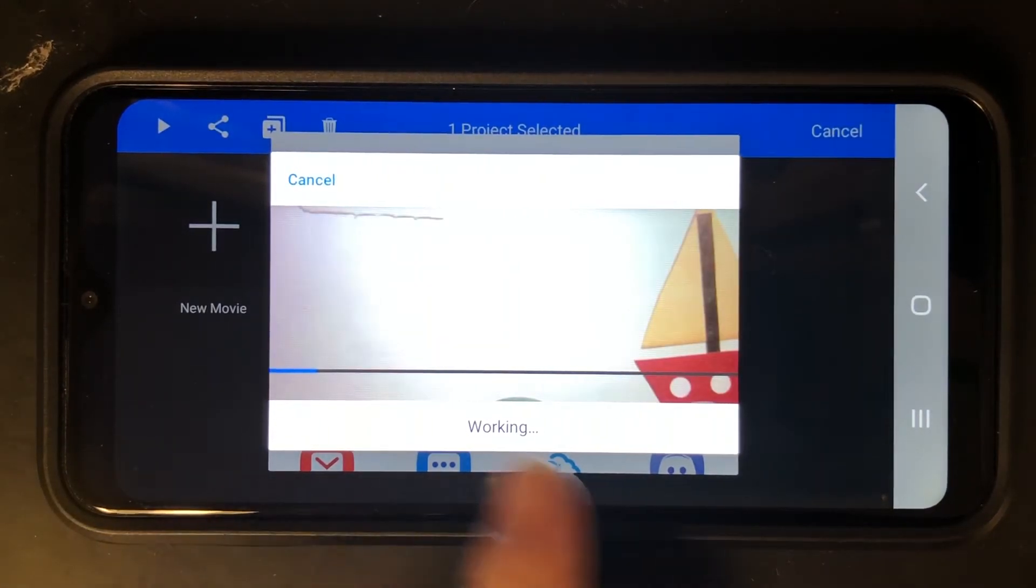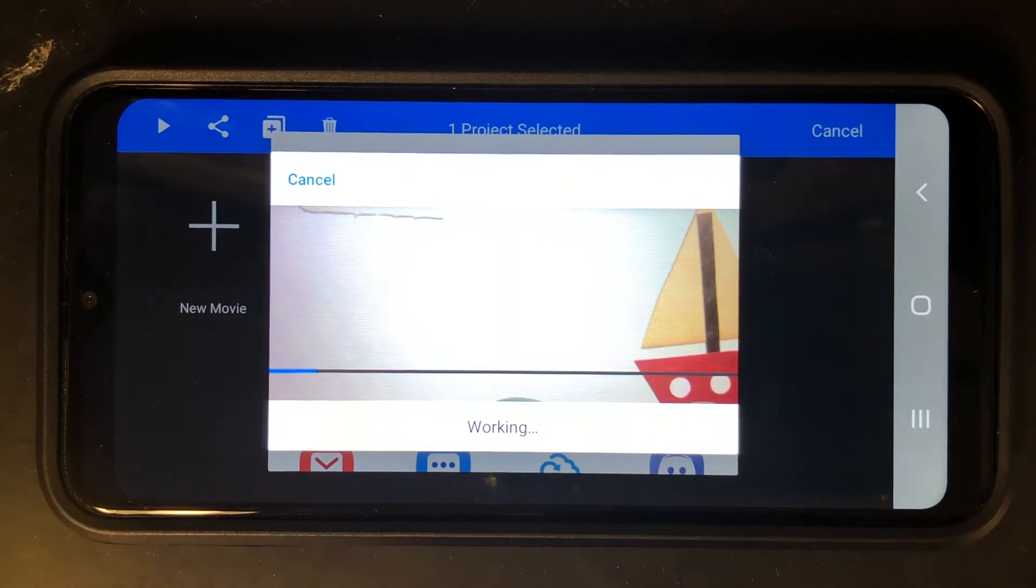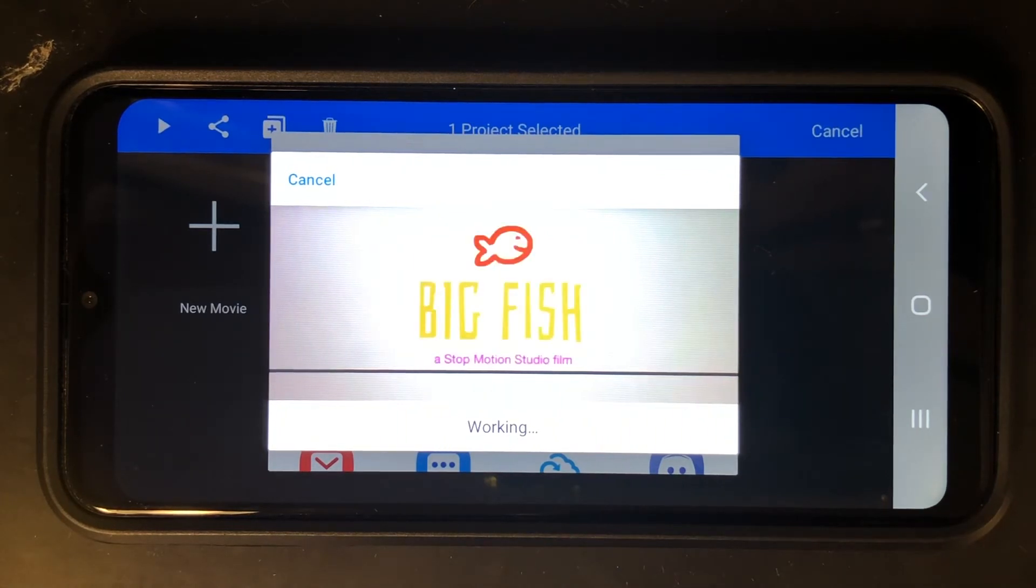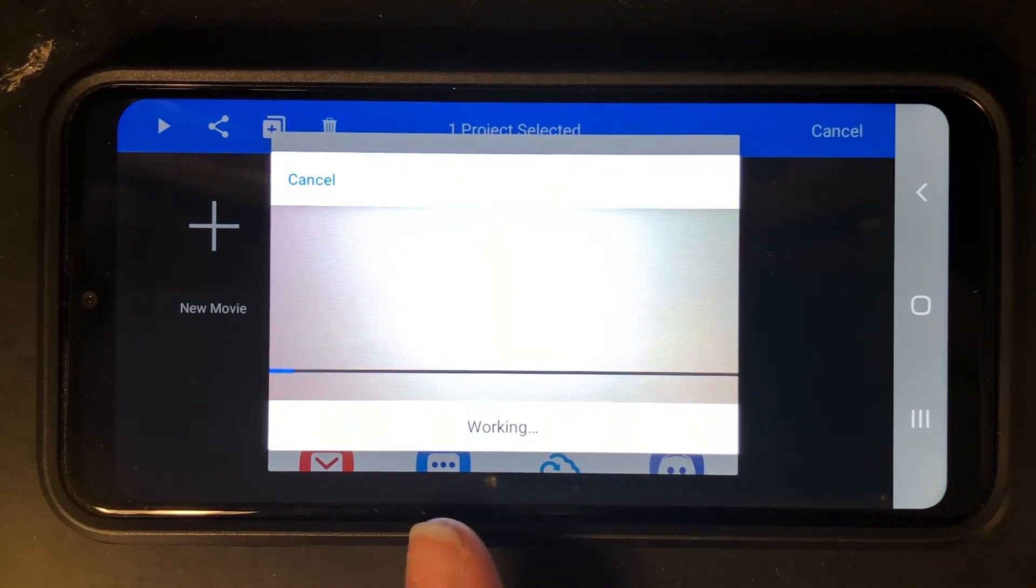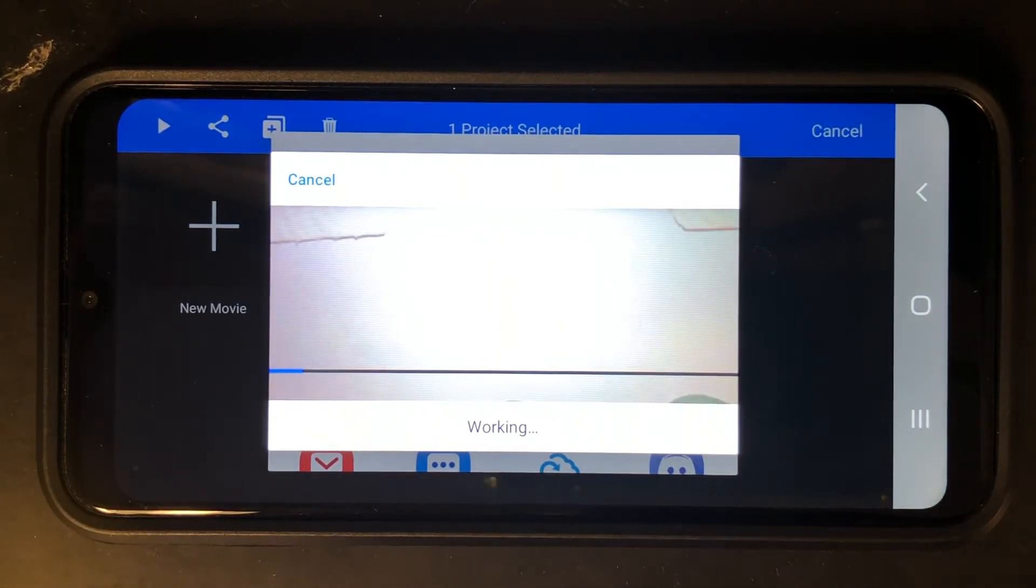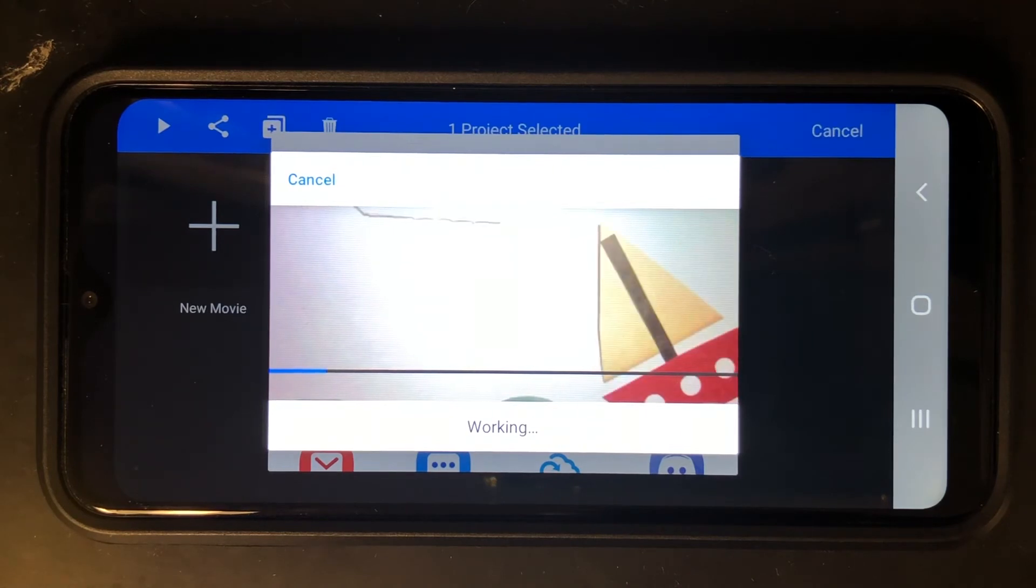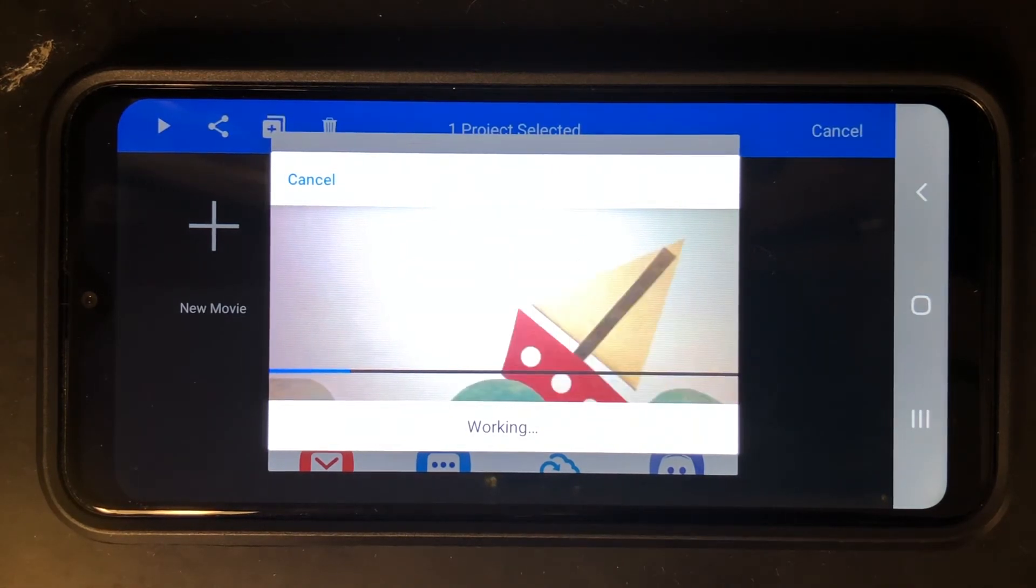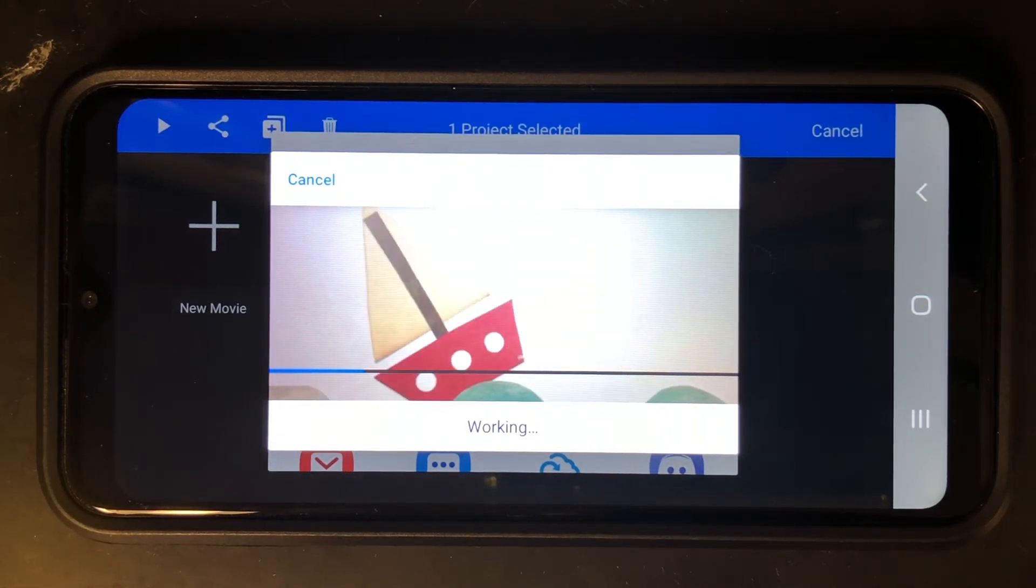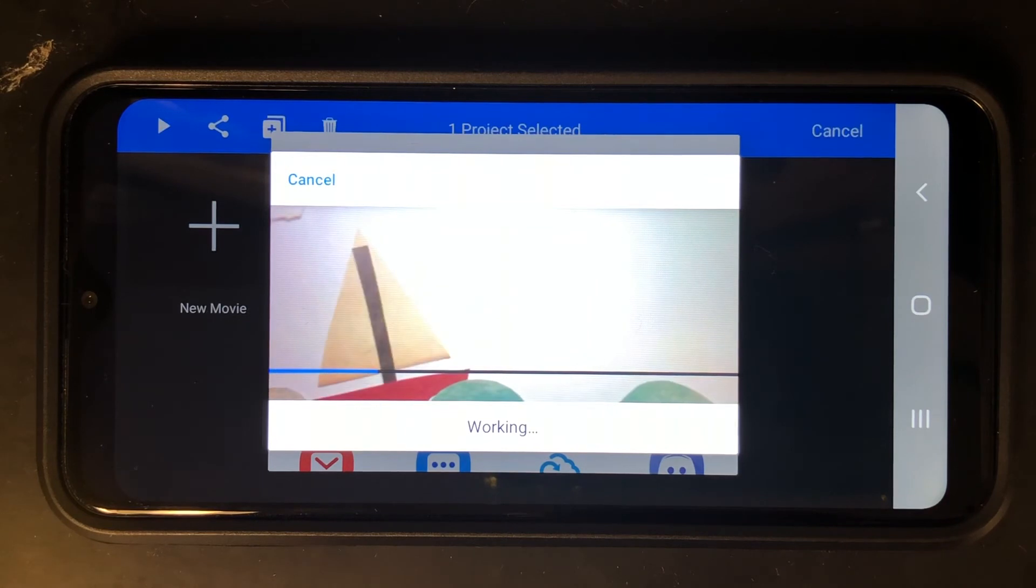So it's compressing the images into a video file for you so that's why it says working and then when it's done it's going to verify that it is on your device and that's all.